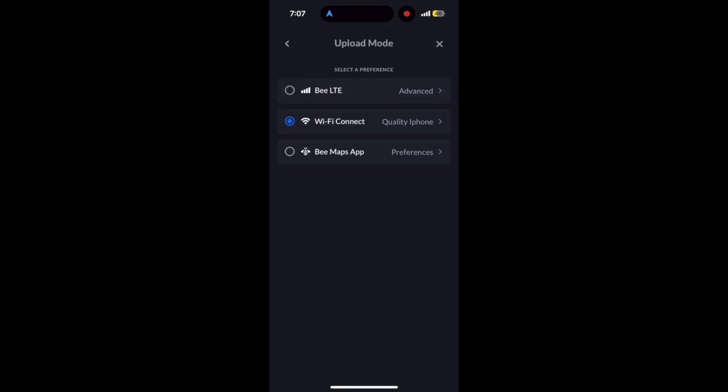With a Bee LTE device, which I'm currently using, you'll see three options: Bee LTE, Wi-Fi Connect, and Bee Maps app. If you have a Bee Wi-Fi only model, you wouldn't see the LTE option. All right, let's jump in.